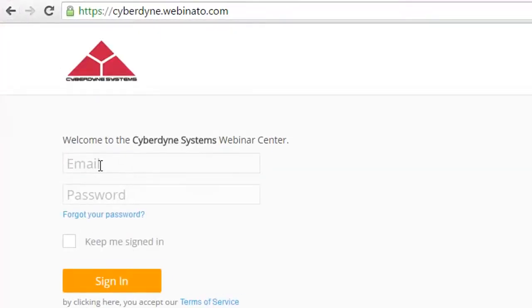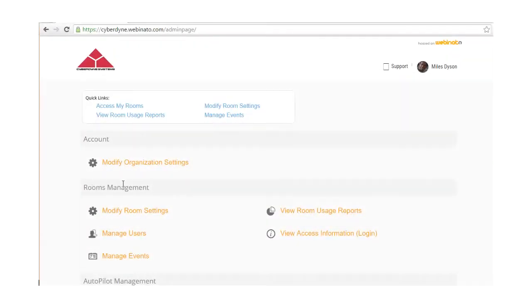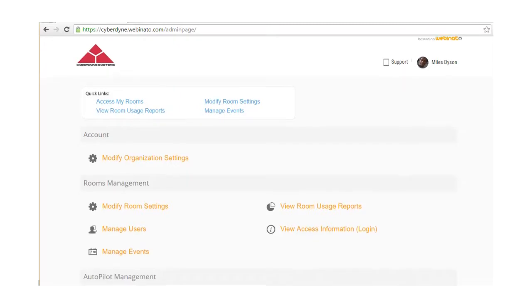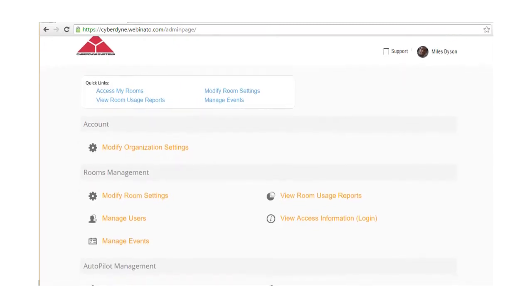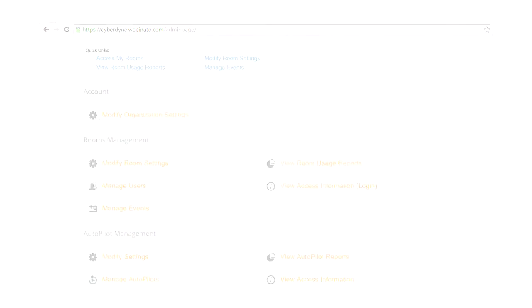After logging in, you will be taken directly to the main admin page where you can access your rooms, change organization or room settings, and perform other tasks based on your given user role.